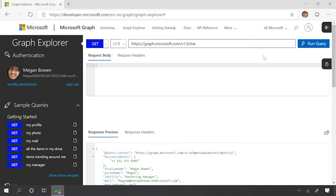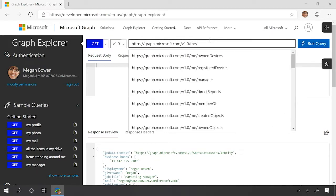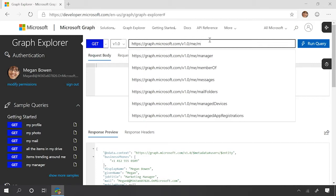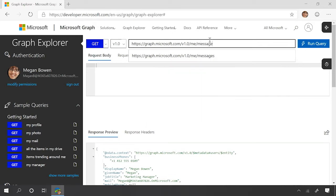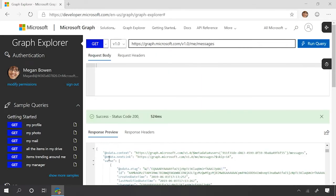Here we are in Graph Explorer. We can see that we've fetched the Me resource and there is no next link. If I transition to something that has a collection — some messages — then we can see the next link come back at the top of the result set. If I were to grab that link and paste it into the bar up here, then I would get the next page worth of results.